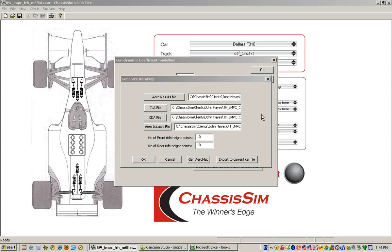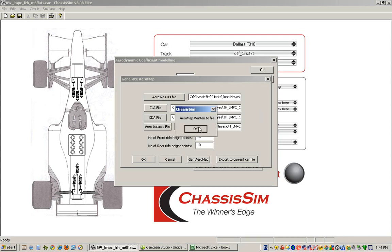So now we have our input file defined. We've defined the number of points that we want in our aero map and we've defined where this is all going. We have a number of different options. Firstly, we can export this all out to a text file and let's just do that. We'll generate the aero map. Now what this has just done is this has just generated a nasty text file that we can review in Excel.